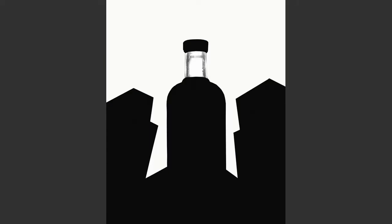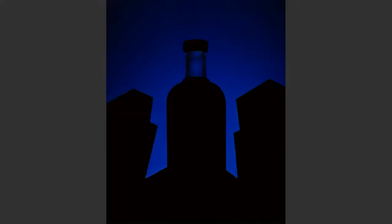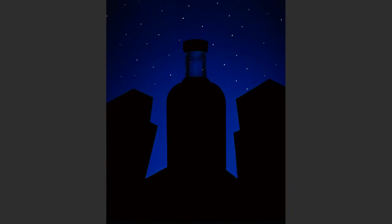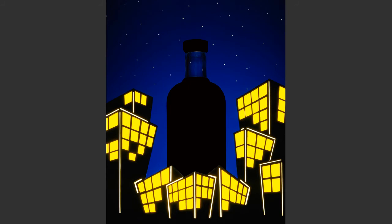Exposure one: the sky — a white seamless lit with a blue gel light. Exposure two: the stars — the same white seamless lit without any gels, photographed through black seamless peppered with holes. With the background complete, time for the third exposure: the city lights, which make up the foreground.